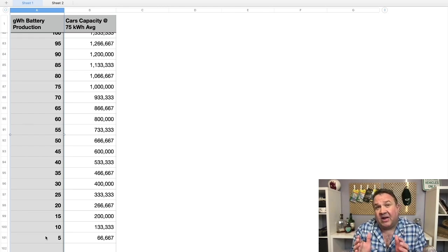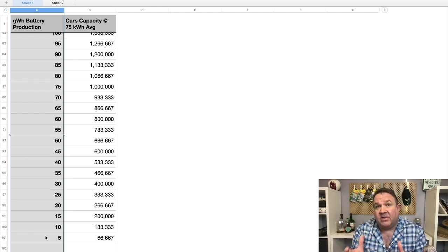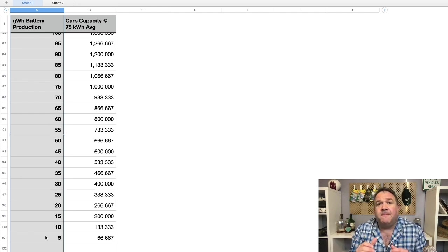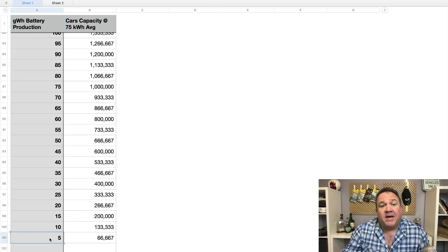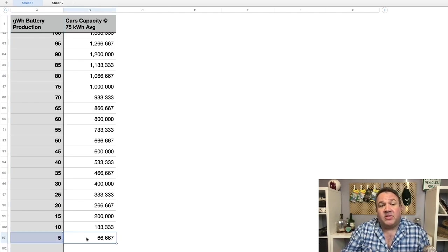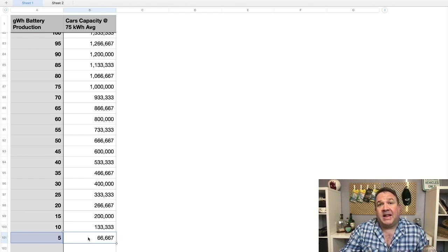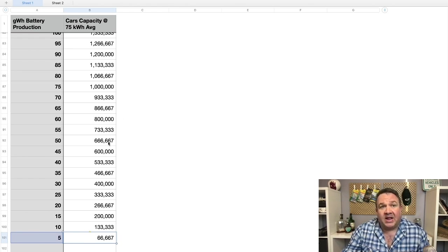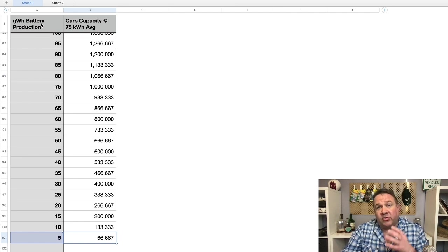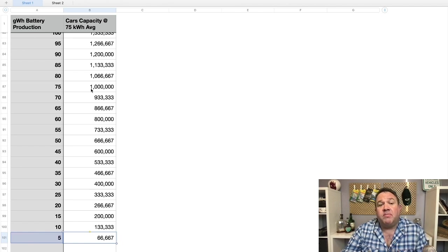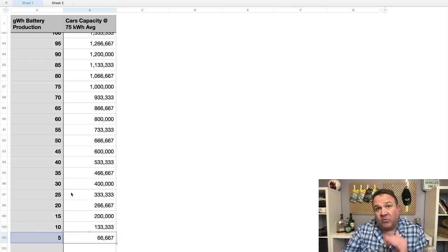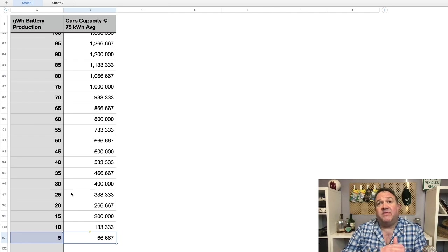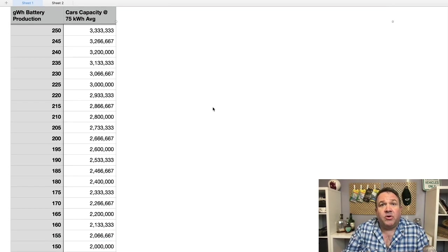Because the average is actually closer to 75 kilowatt hours for Tesla vehicles, at least currently, that's why over here I have five gigawatt hours making 66,000 vehicles. That's the math. That's what this represents. So this is total gigawatt hours of batteries produced, and this is how many cars you could make from that if your average was 75 kilowatt hours per vehicle.